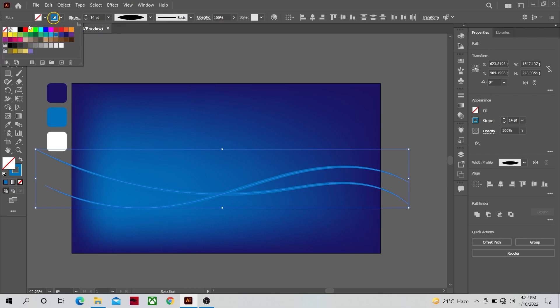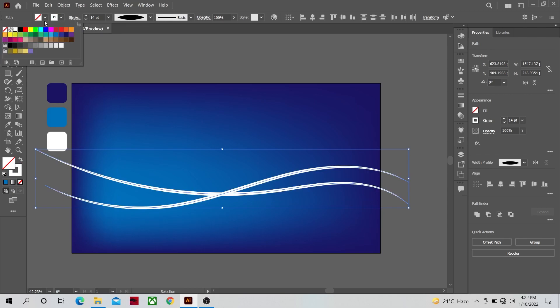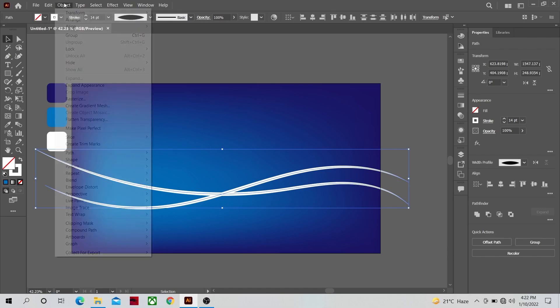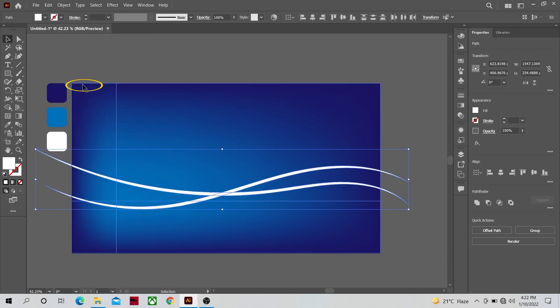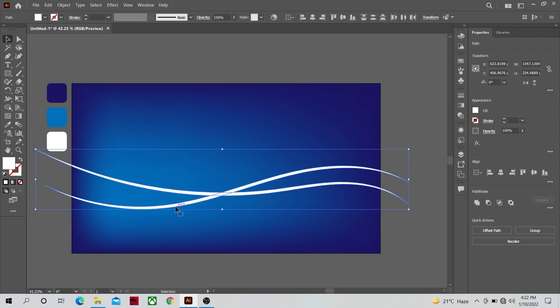Change its stroke color also to white. Now we are going to go to object and expand the appearance of this shape.